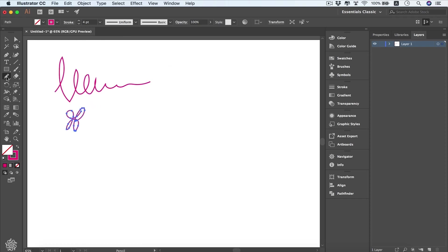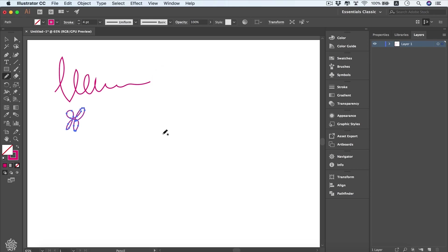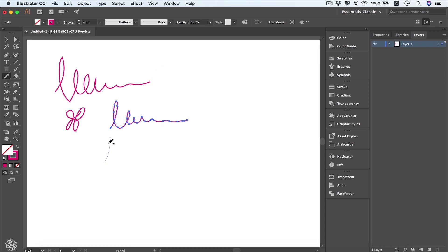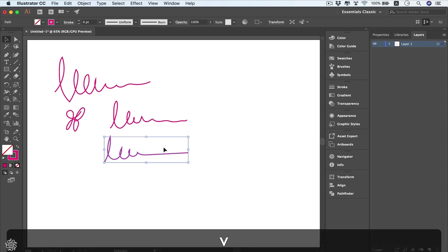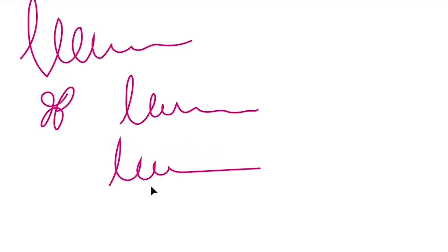You can double-click on your pencil tool to edit its settings, and here you're going to see fidelity. You can make that one either accurate or smooth. When you press OK and start drawing, Illustrator will imitate my curves in a very accurate way. However, if we choose the smooth option and draw maybe the same shape, it's going to be much smoother. If we deselect that one, you'll see the difference.